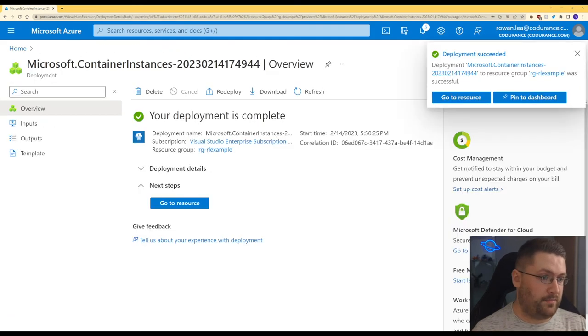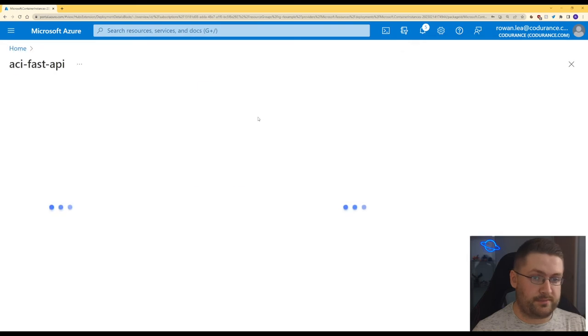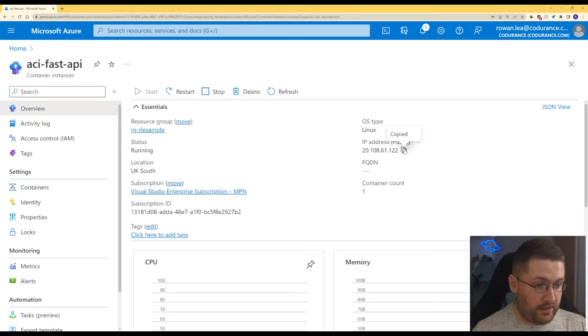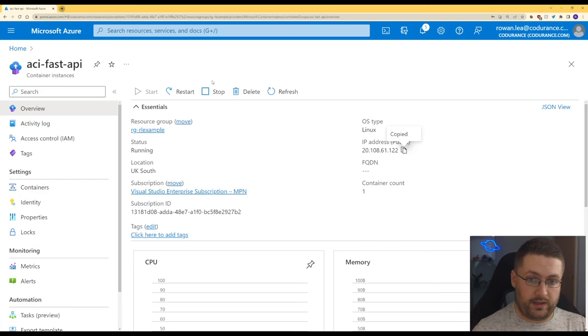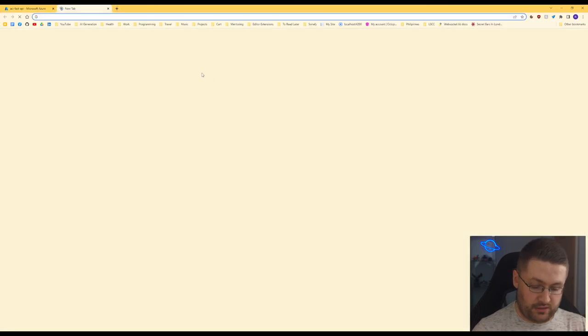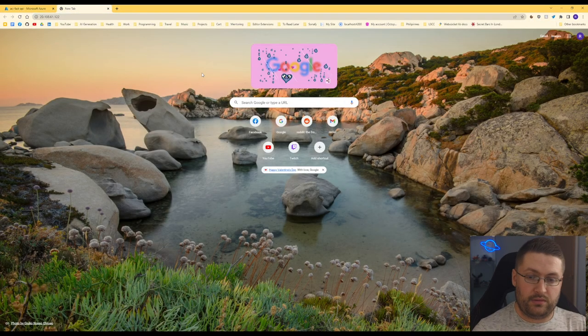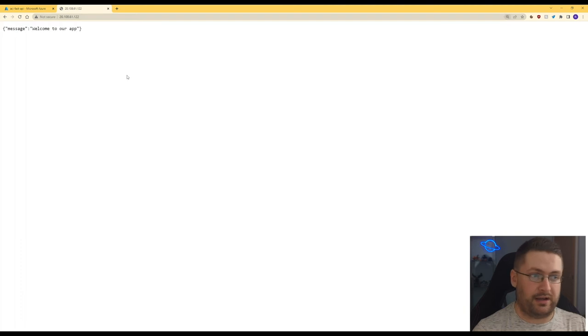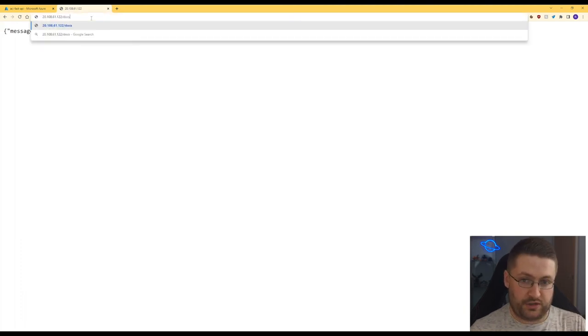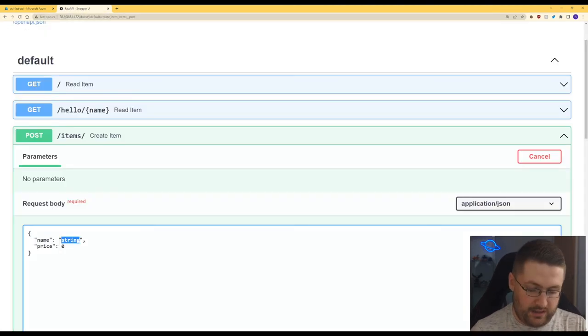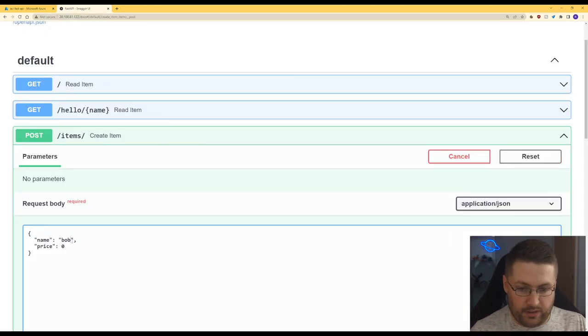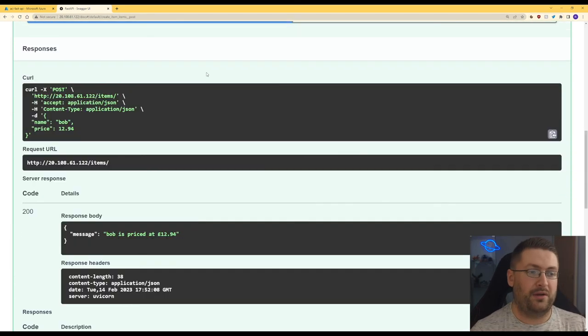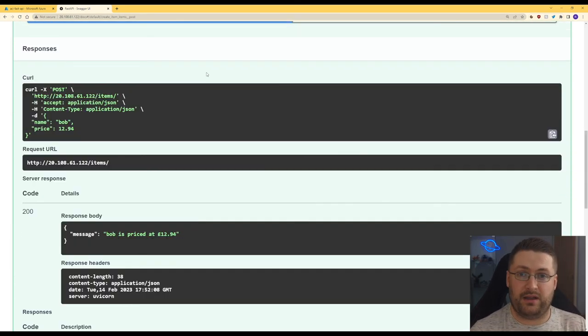Okay so it took about a minute to deploy but now we can click on go to resource. And here is our container running. So if we get the IP there, now we can literally just go to the IP address. And here it is our container running. Let's zoom in a bit. Again let's just go to docs, name Bob 1294. There we go. We now have our FastAPI container running in Azure.